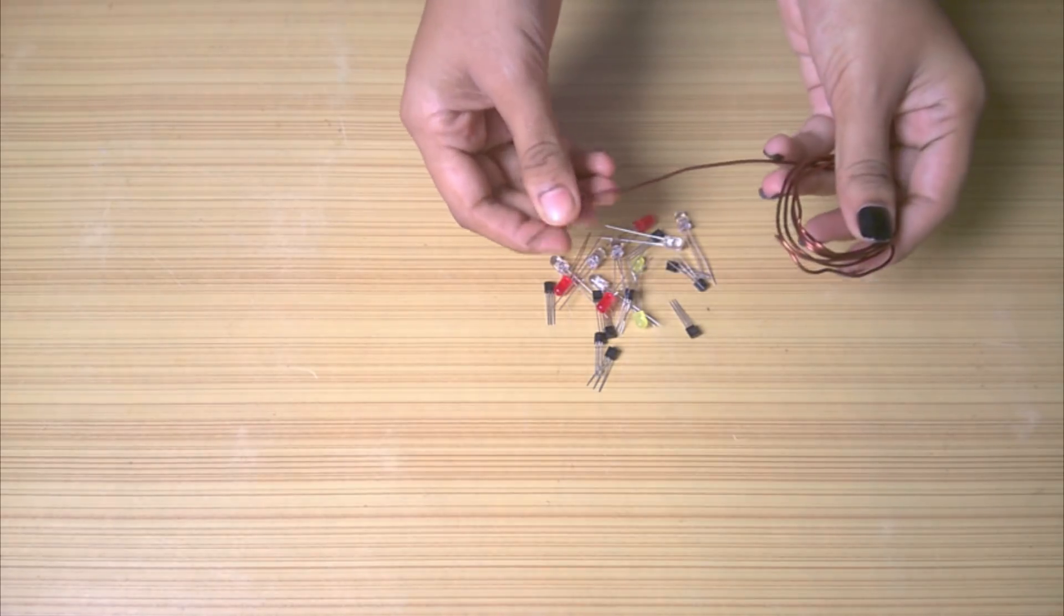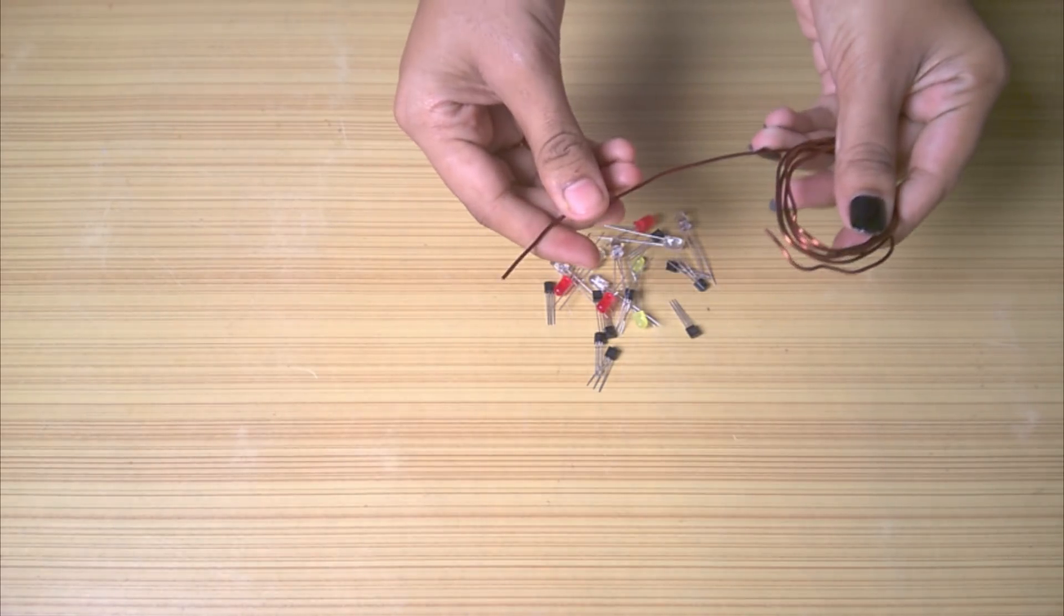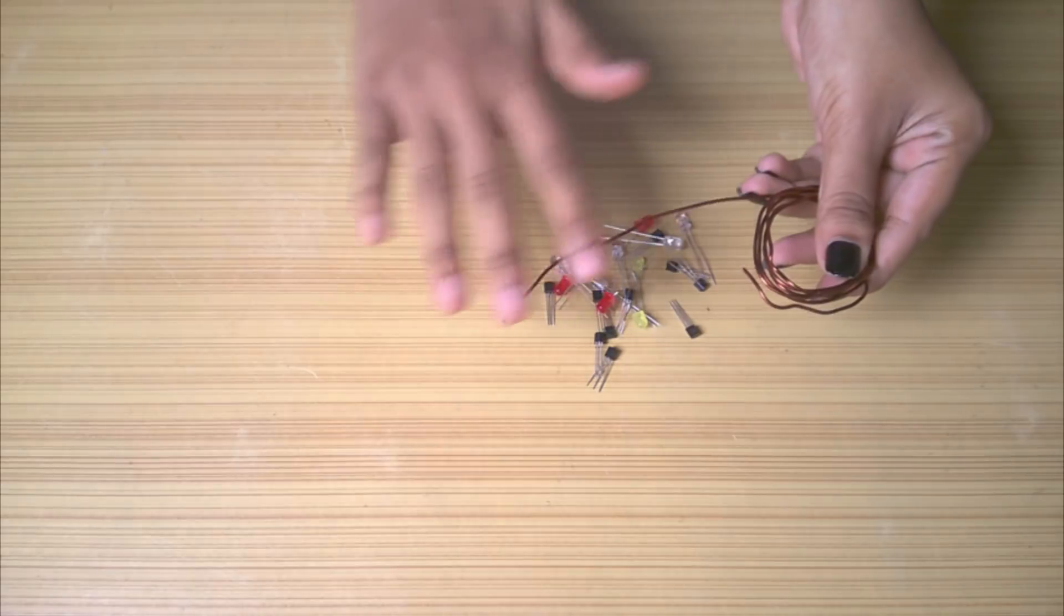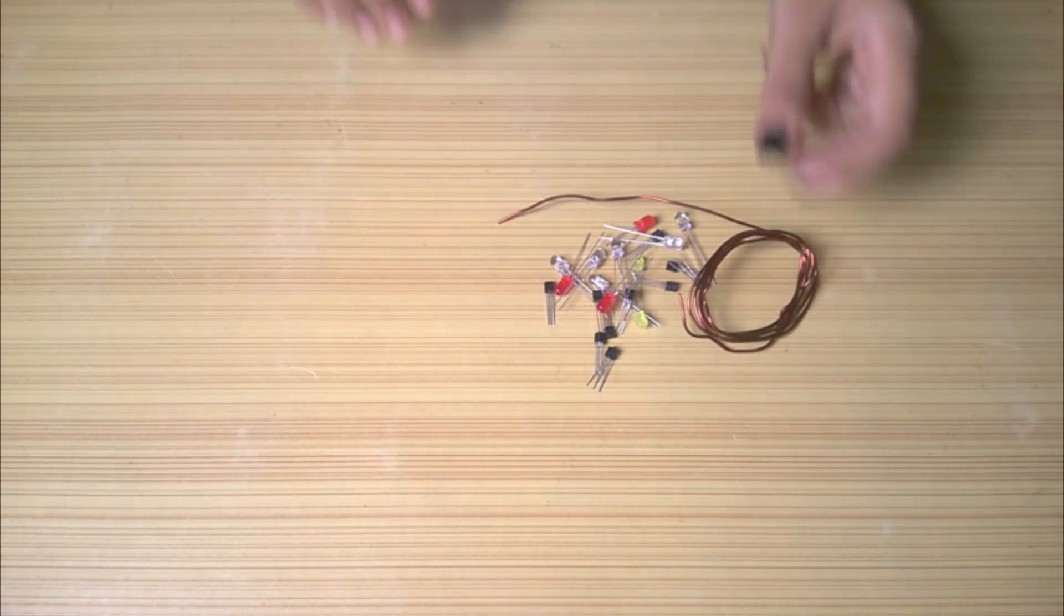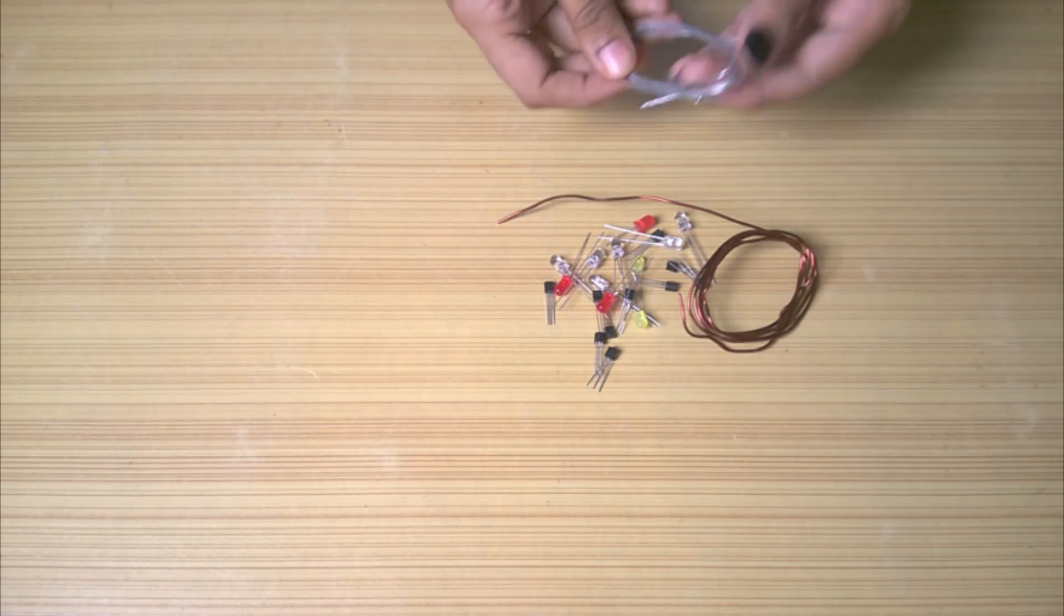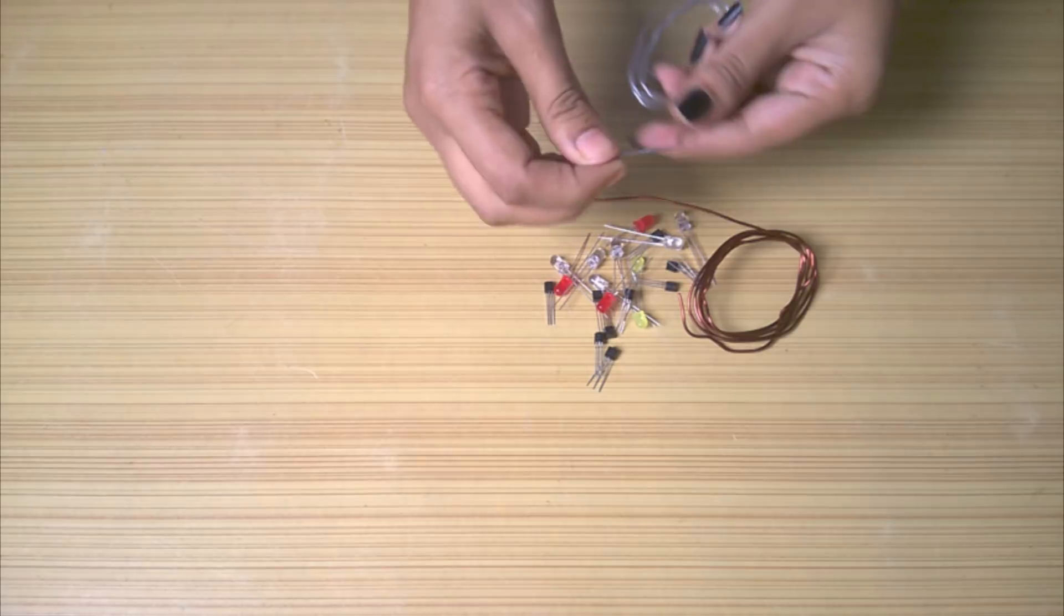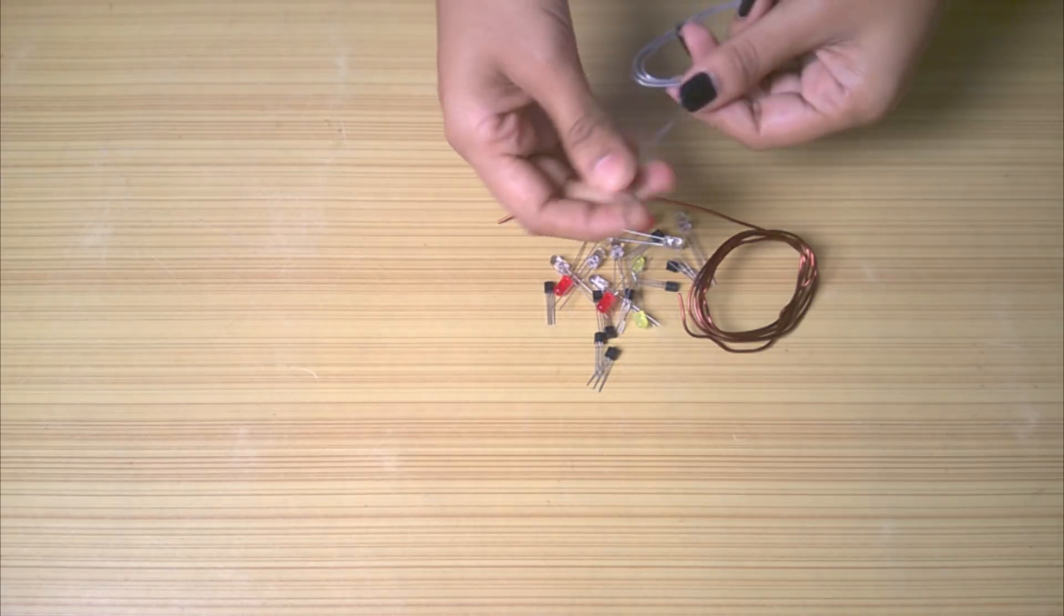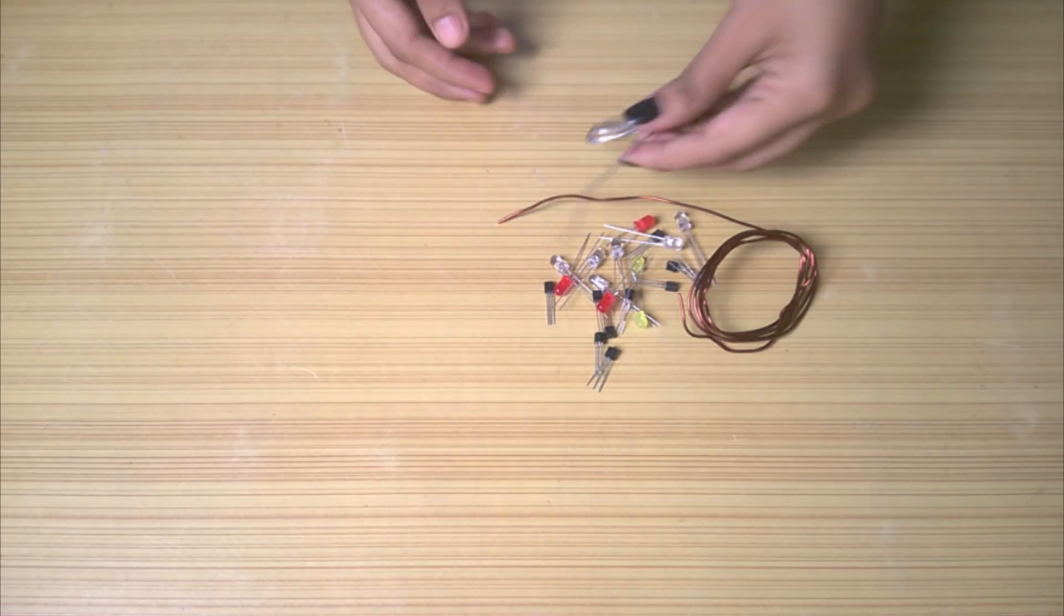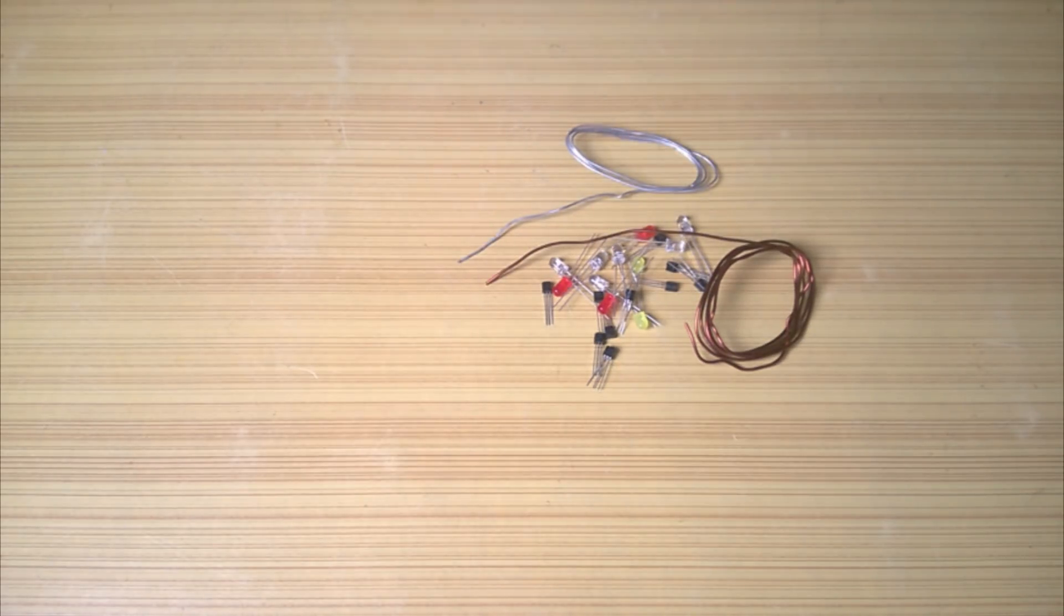But due to obvious reasons, it got rusted. Then I made the same project with aluminum wire, and again, same thing happened. So I forgot about this project as there was no way I could get a stainless steel wire near me.